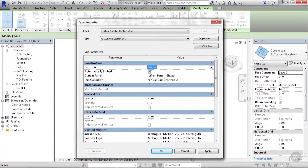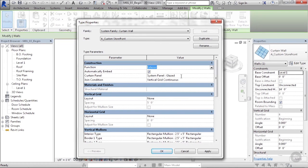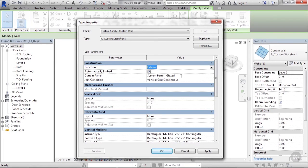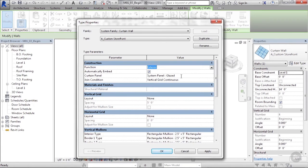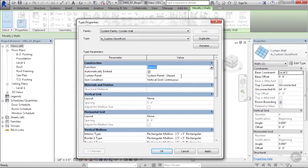The next important one is this curtain panel parameter. Here what it's doing is selecting the default curtain panel type that infills in the wall when you create different grids or you create an entire wall. By default, whenever I lengthen this wall and add more grids or when I just draw this from scratch, the curtain panel that gets put into this wall is this glazed system panel.